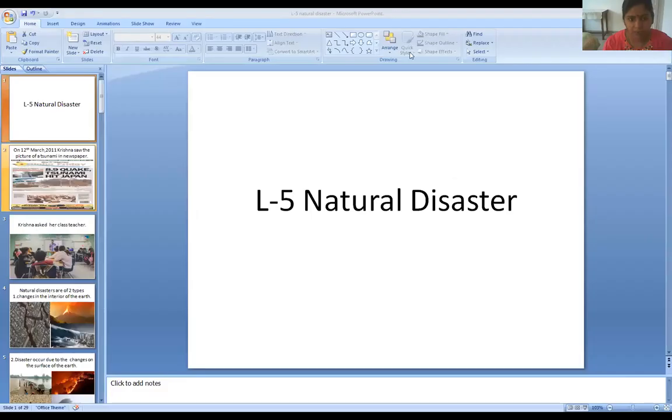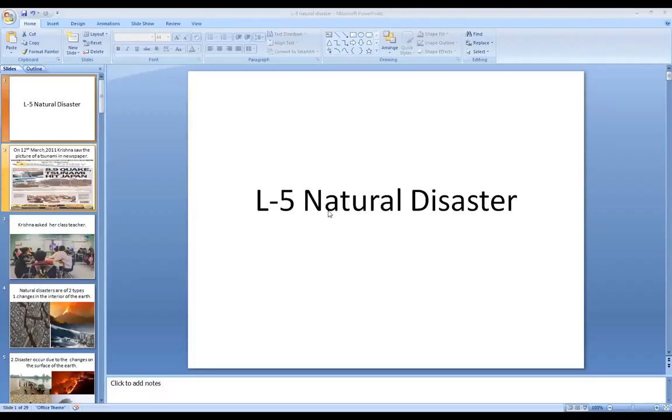Hello, this is Mecca teacher. Today we will be doing lesson number 5: Natural Disasters, the first part of this chapter. We will be covering this chapter with the help of a PPT.